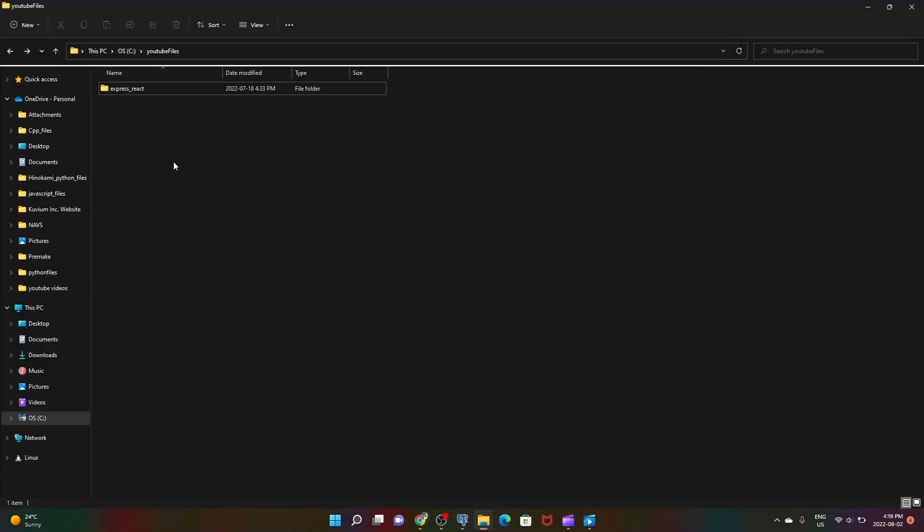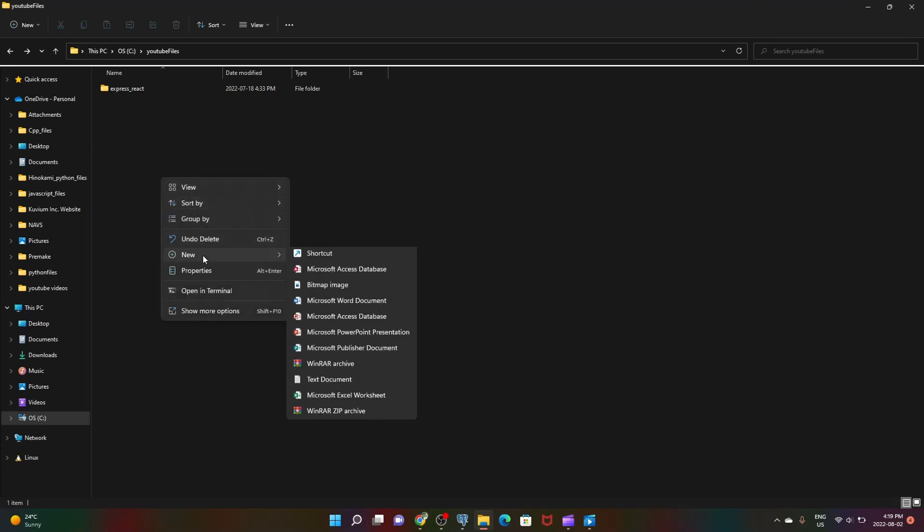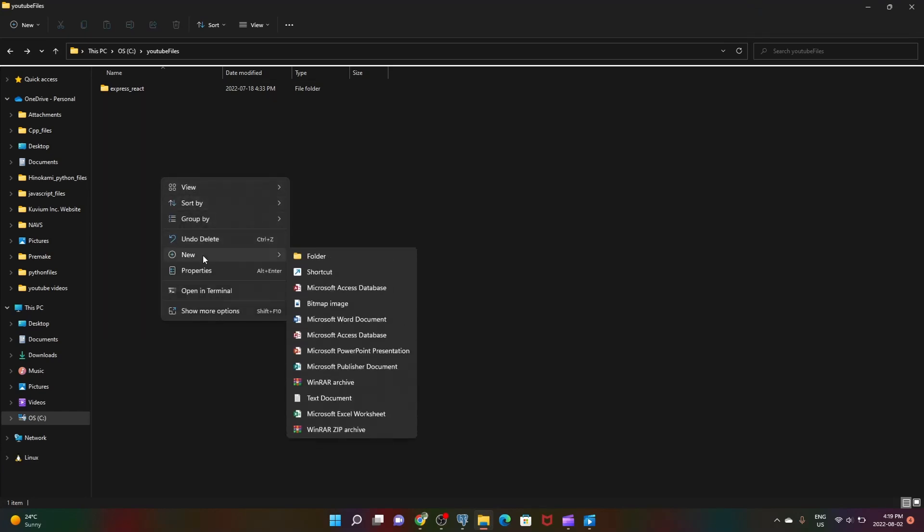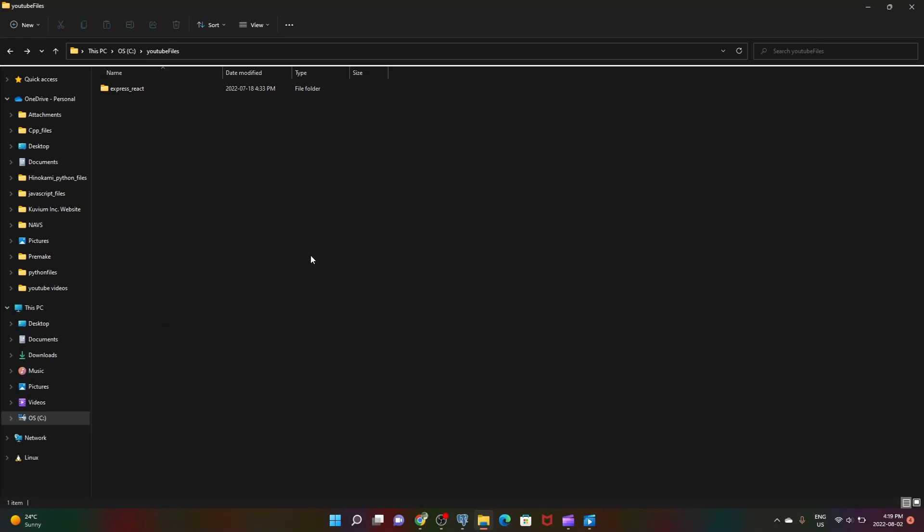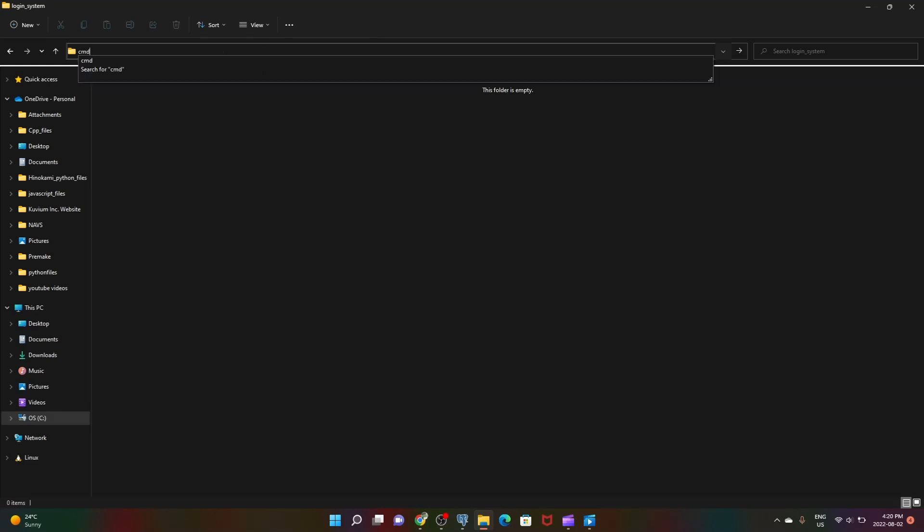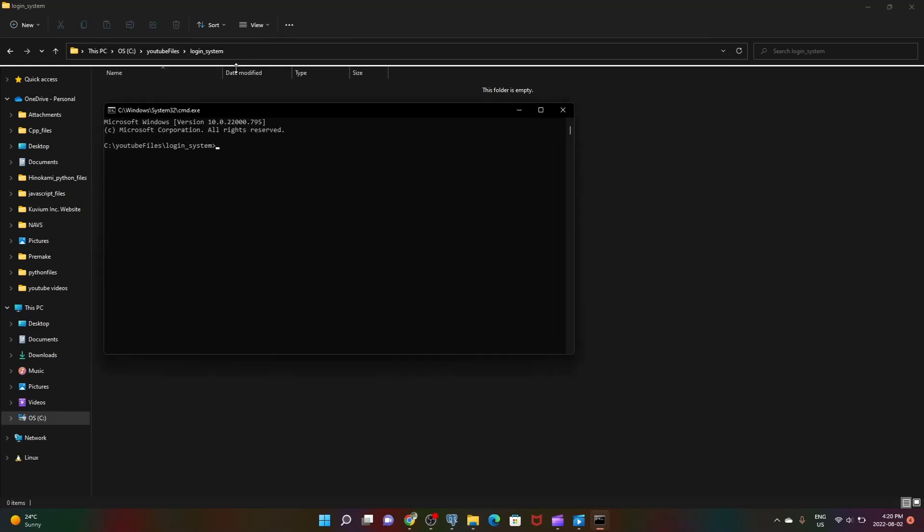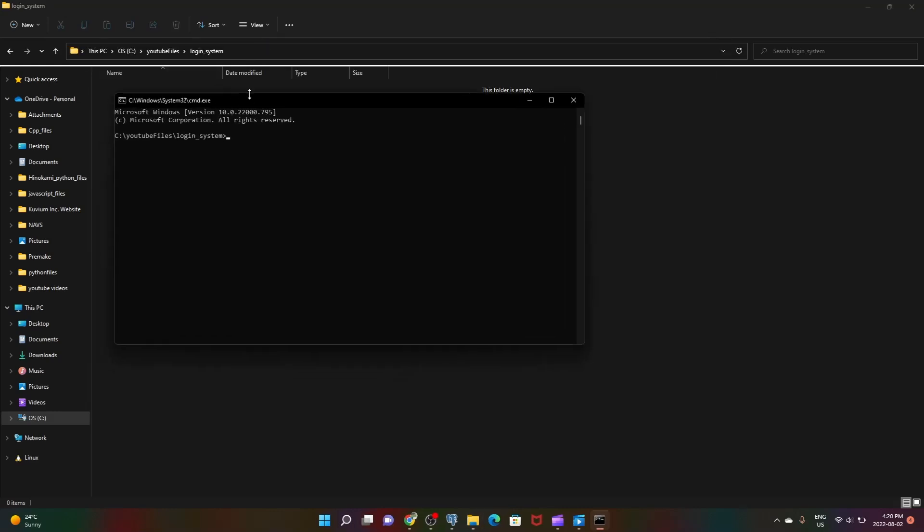Now let's get to the project setup. We need to create a new folder which will be storing our project files. Let's name it login system. Let's open the folder, click on this path area, backspace, type CMD, enter, and now it's gonna open a command prompt window in the specified path.